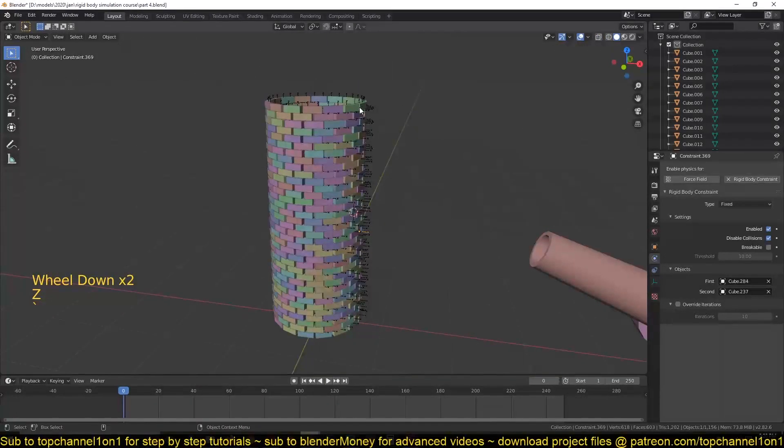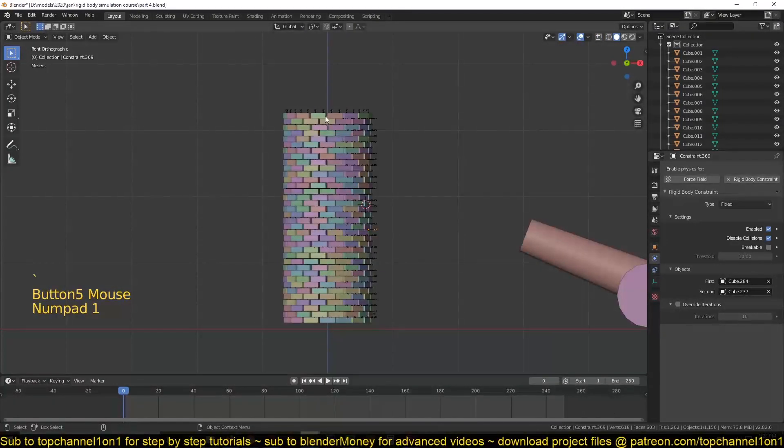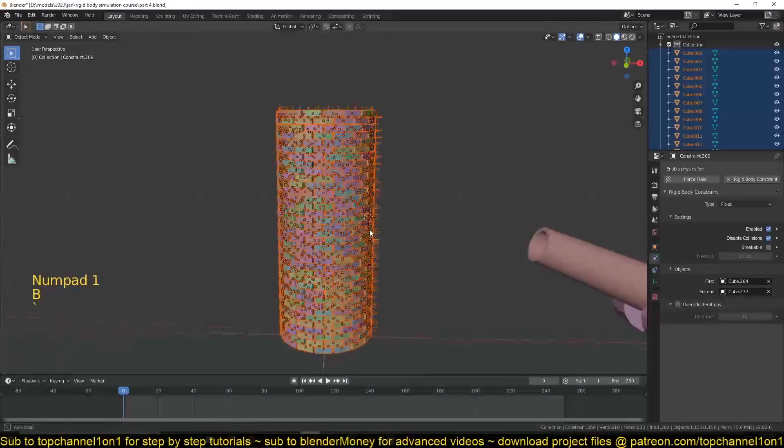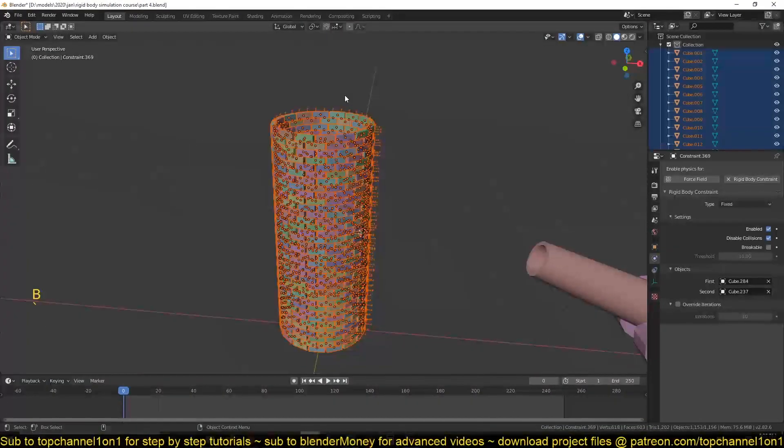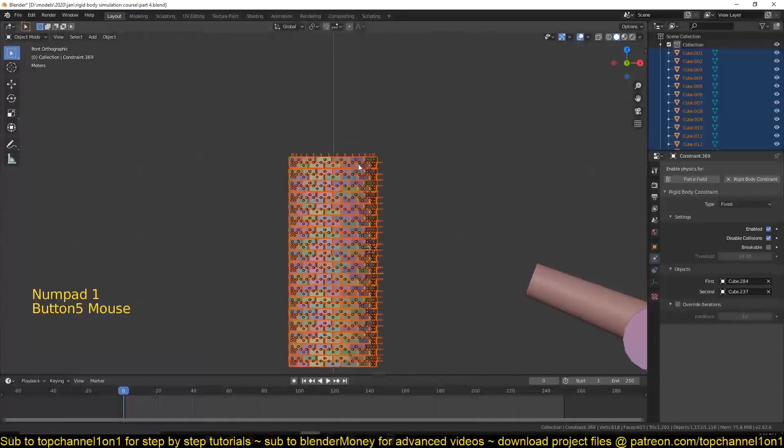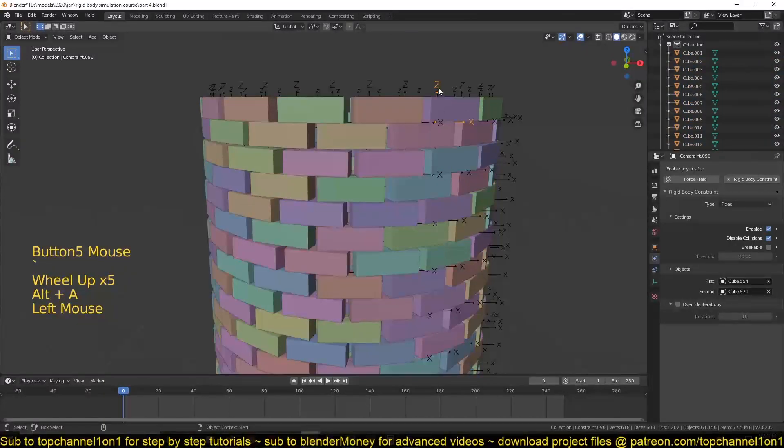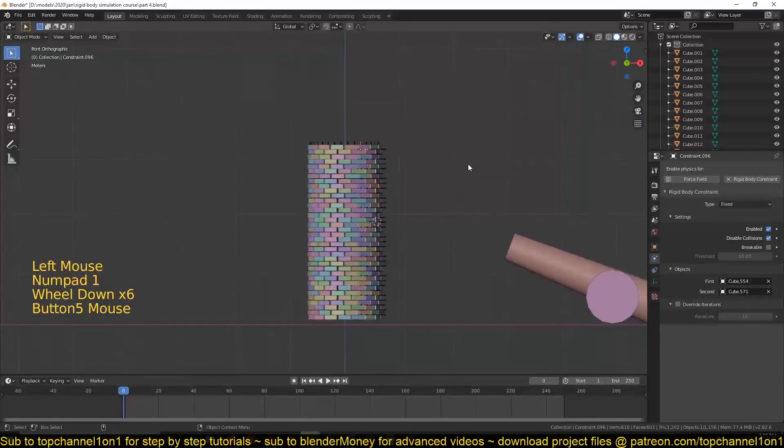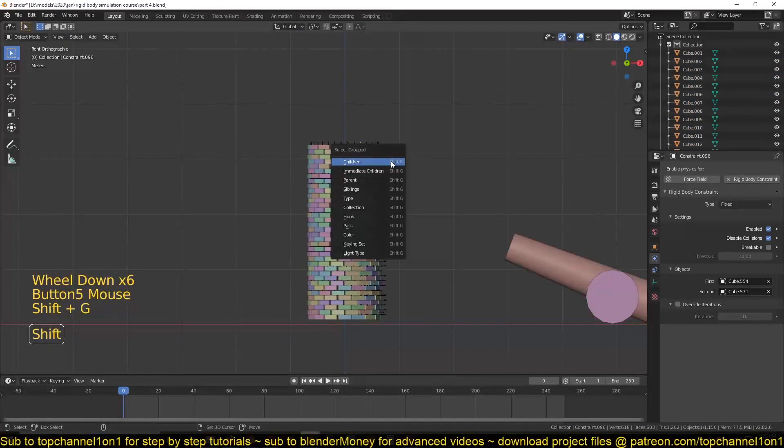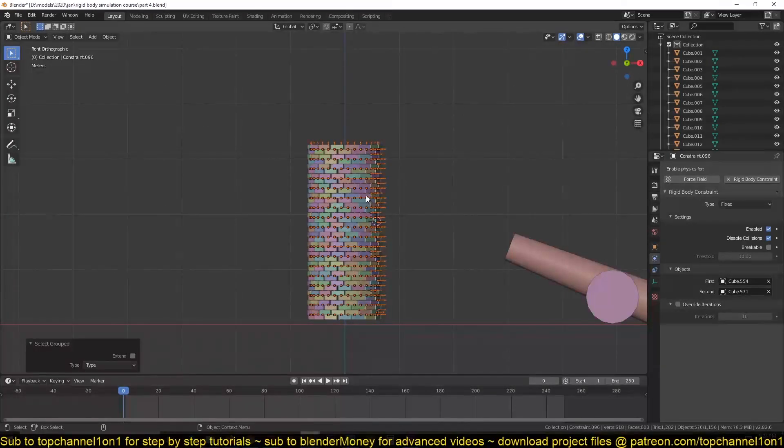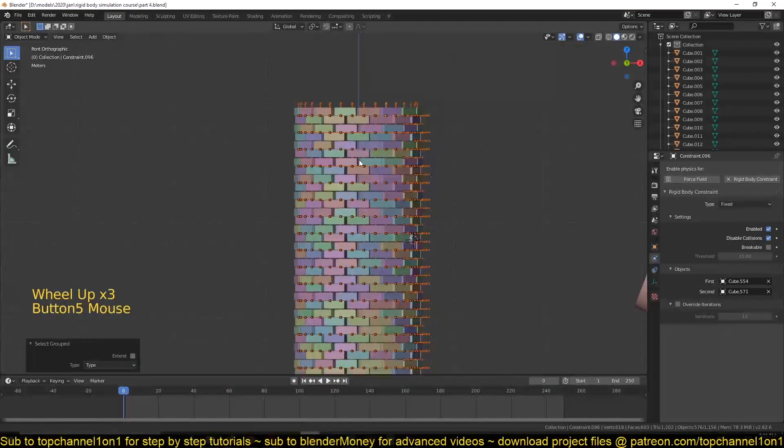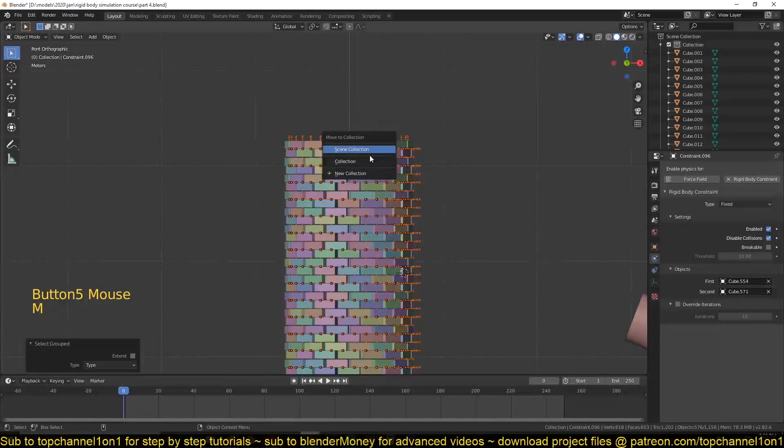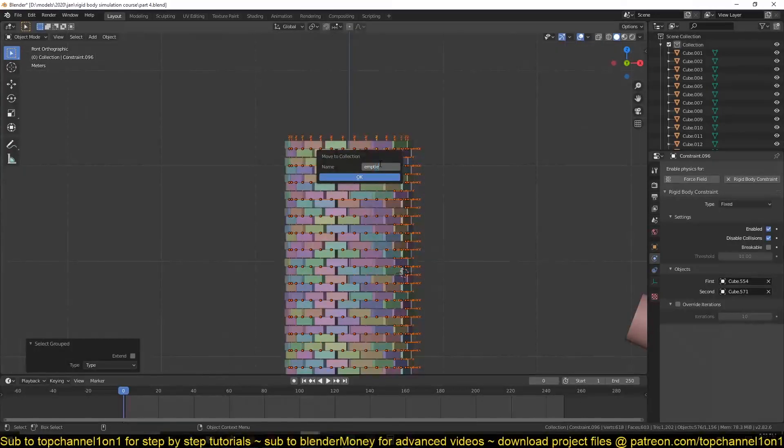Now, what I'm going to do: because sometimes I want to select all the bricks, but that will also, if I use box select, select the empties we have here. What I'm going to do is just select the empties only, Shift G to select by type, and that will select the empties. If I have an empty selected, I want them to be moved to an empties collection.